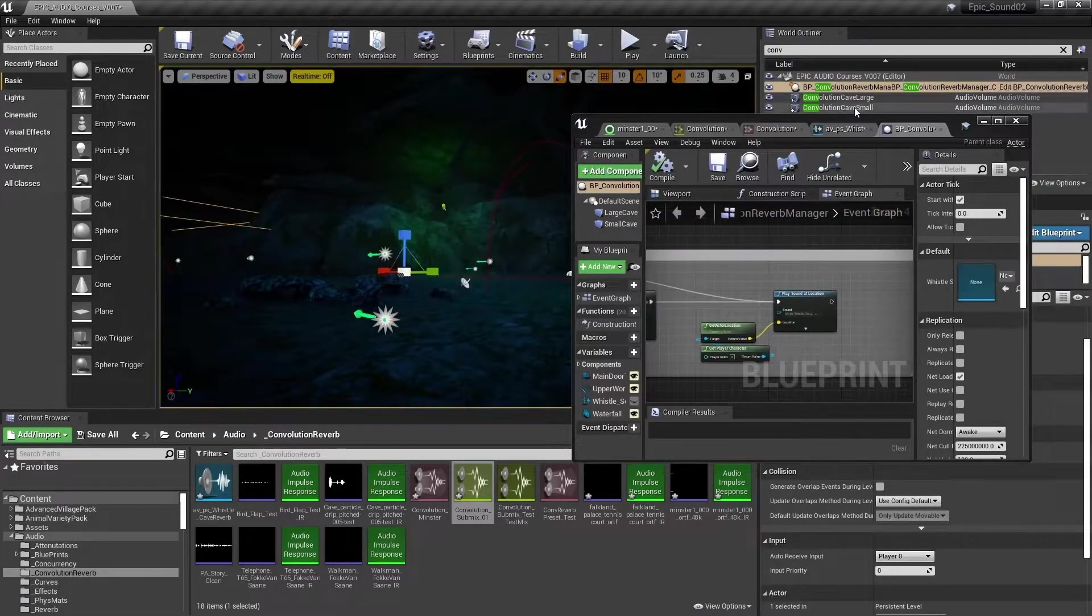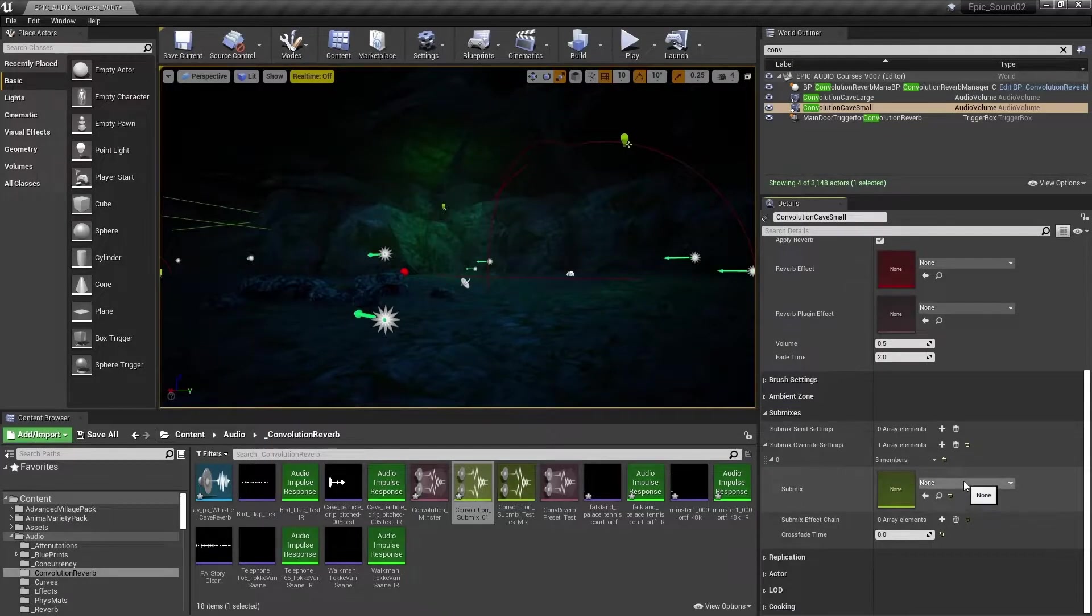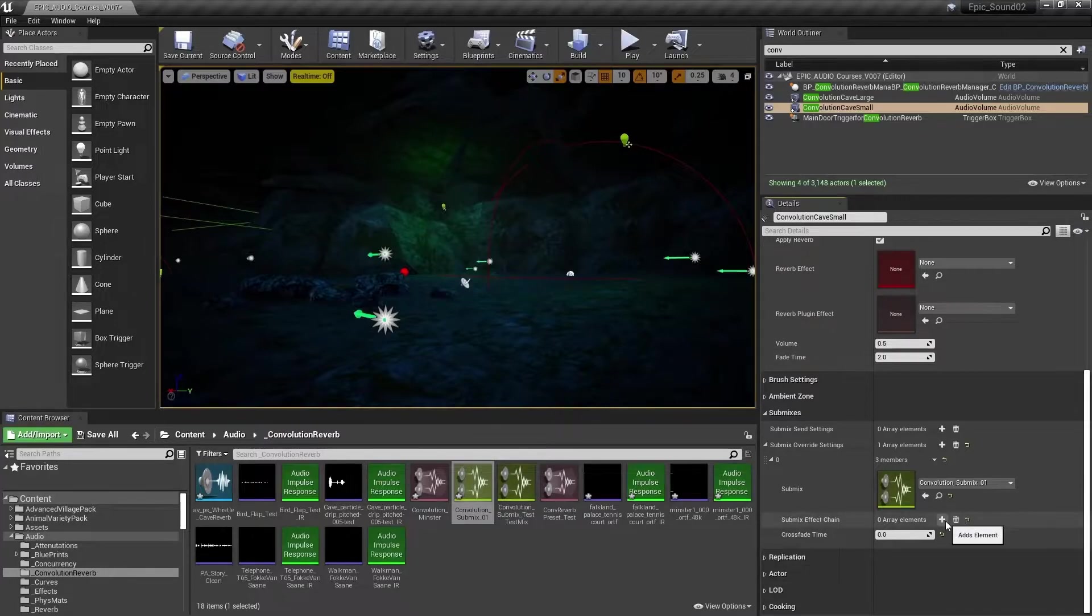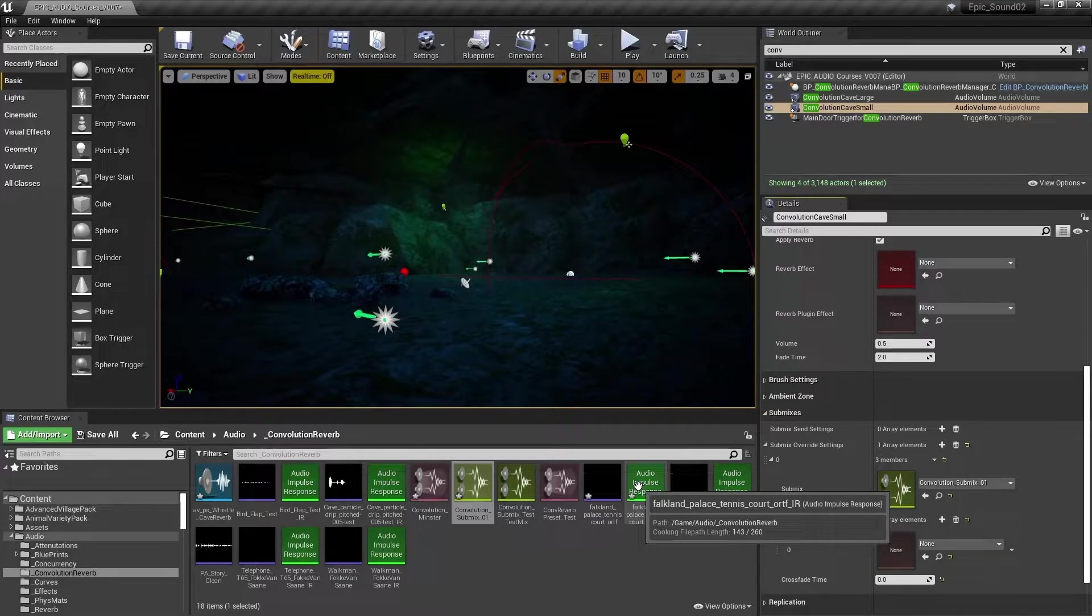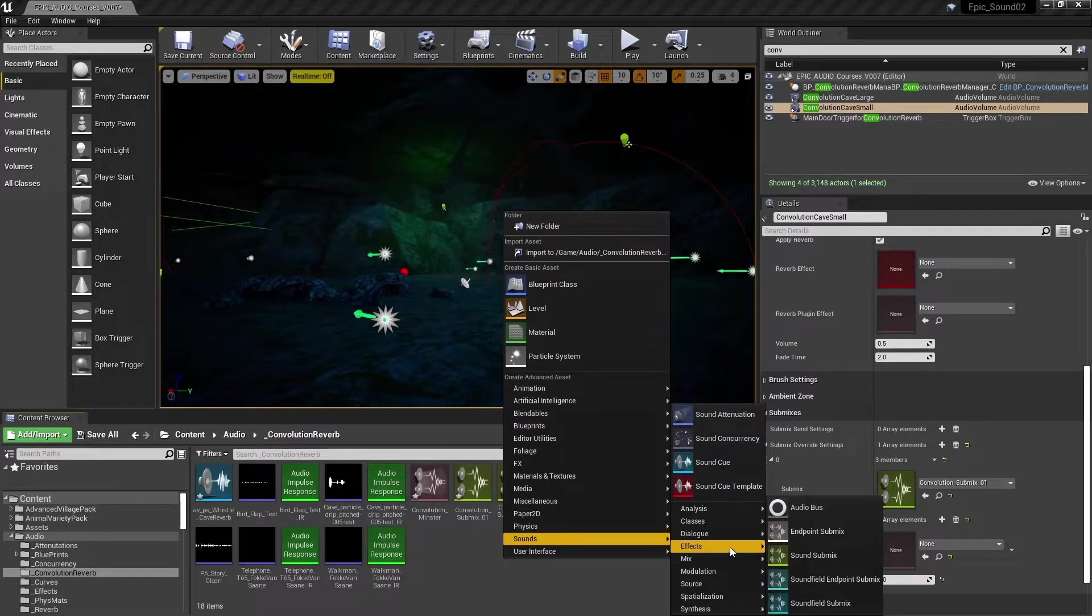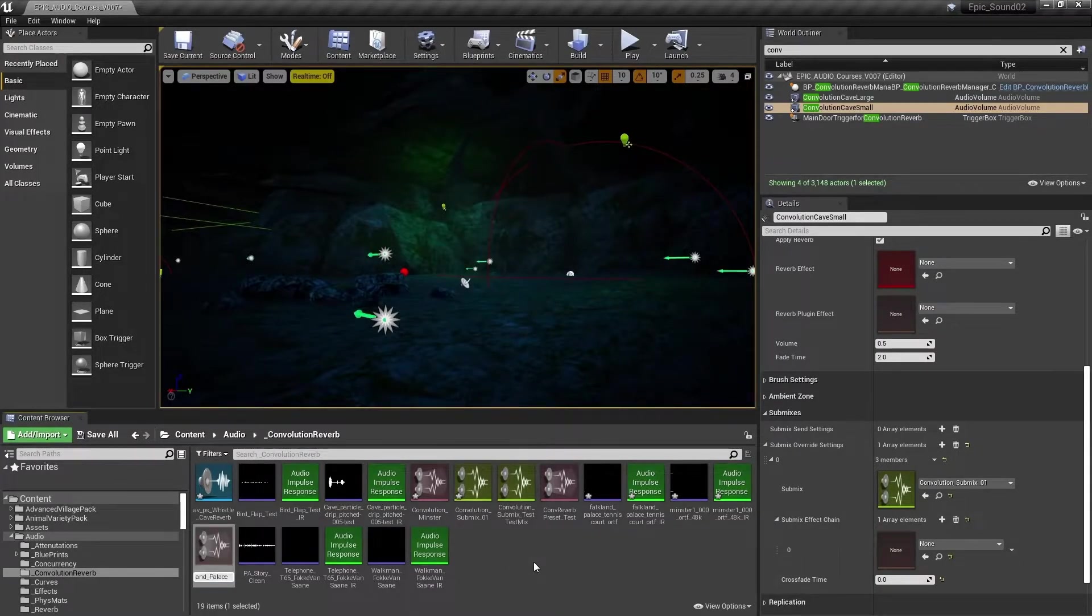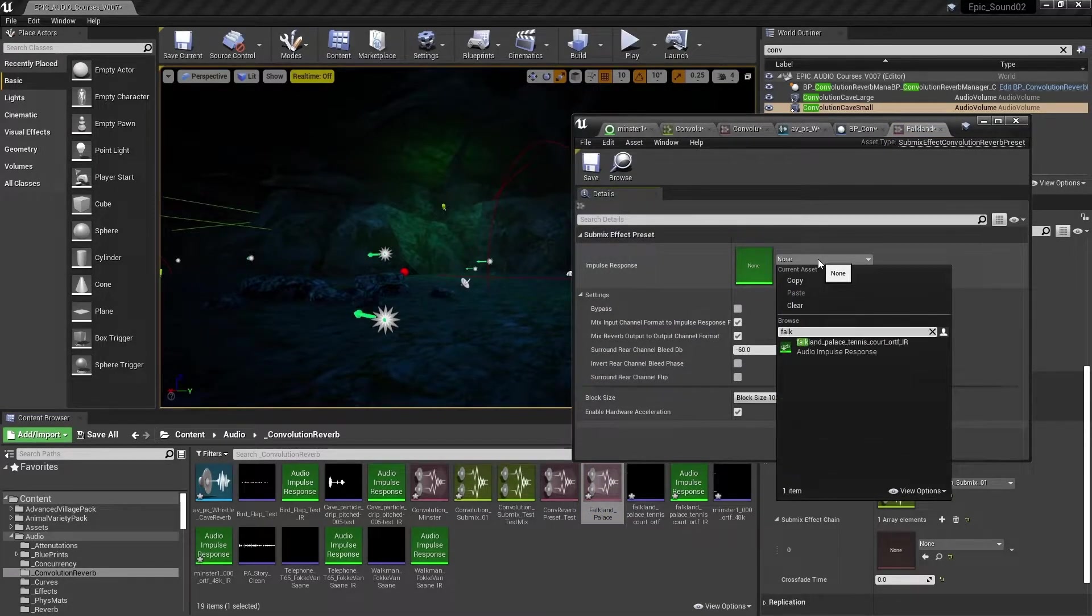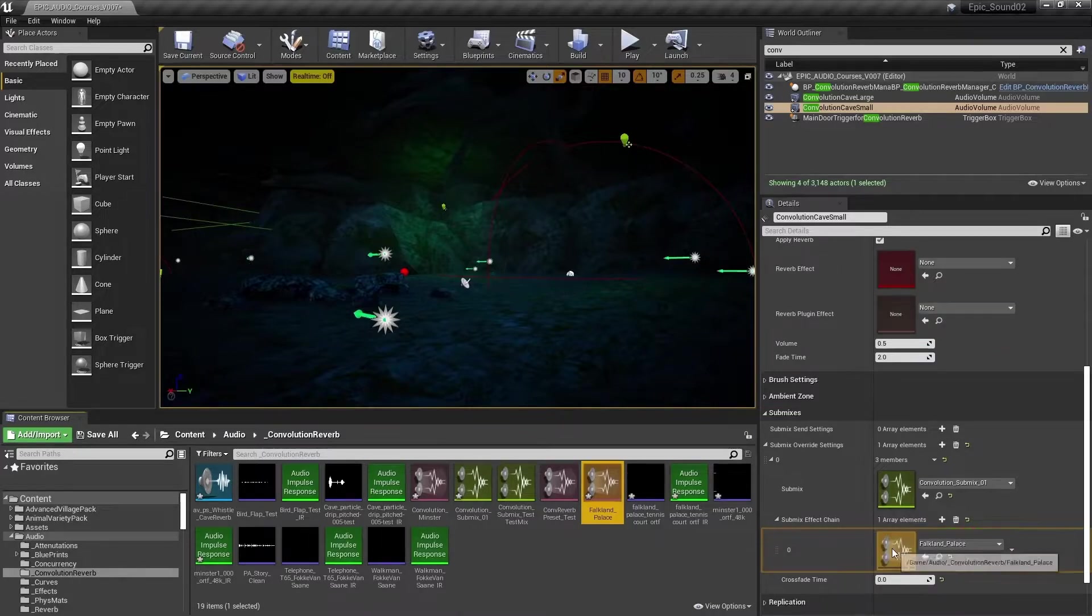If I then go to the smaller cave and do the same thing. Sub mix override settings, choose that sub mix. And this time override it with a different sub mix effect chain, then I'll get a different reverb when I'm in the smaller cave. So let's use this Falkland Palace tennis court impulse response. We'll create a sub mix effect preset of type convolution. We'll call it Falkland Palace. Assign the impulse response. And then assign this convolution sub mix effect to the sub mix override settings.